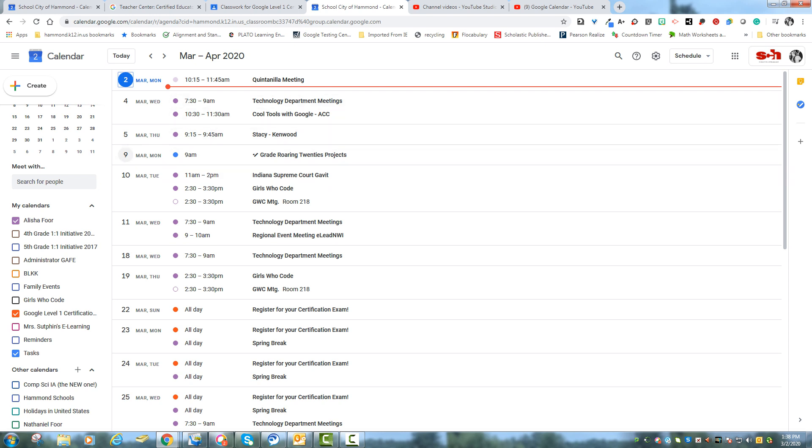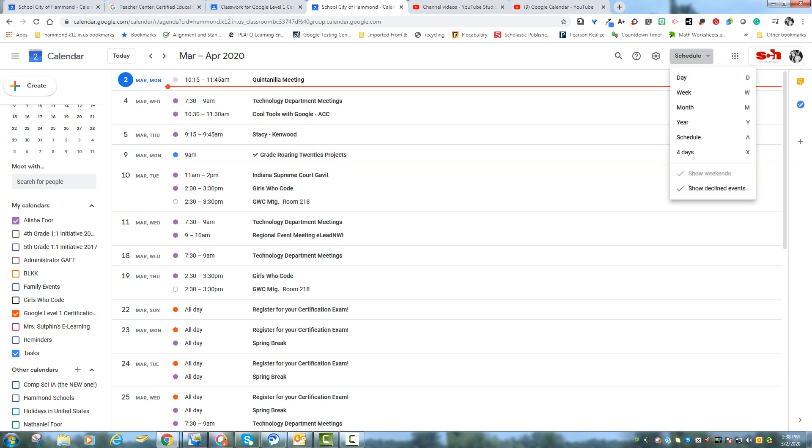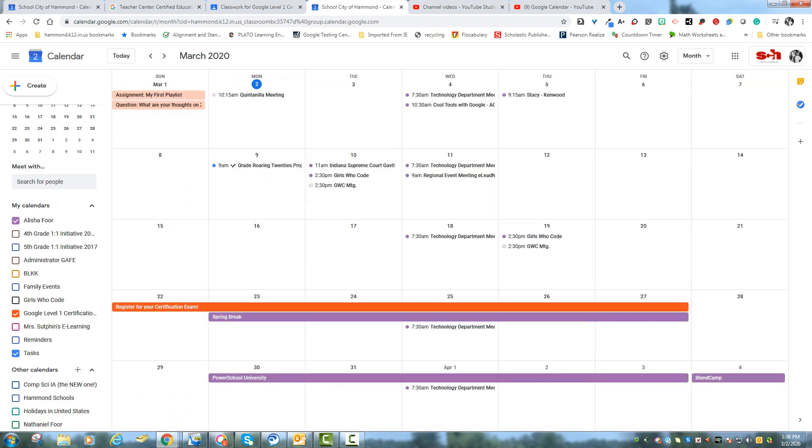And if they have deadline tasks, so March 9th I have grade my roaring 20s projects and it's all right there. So you can even print this paper out if you wanted to get it signed by mom or dad so they know what's going on. Or you can share the calendar with mom or dad so they can see what's going on. So it's just another little tool inside of Google.